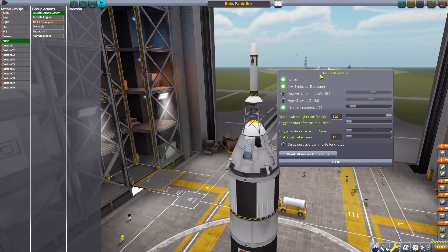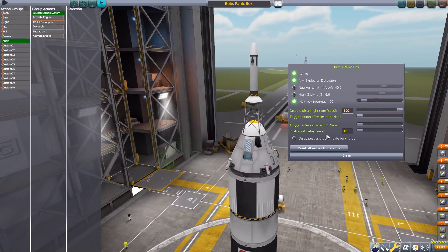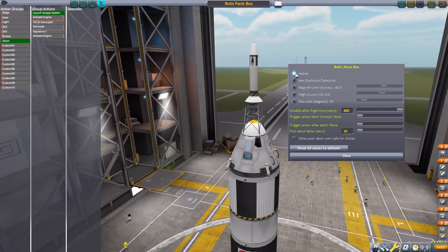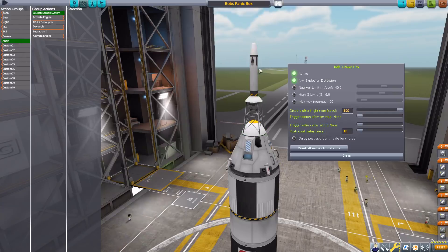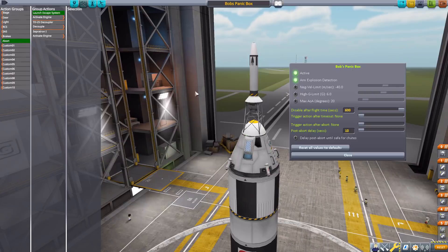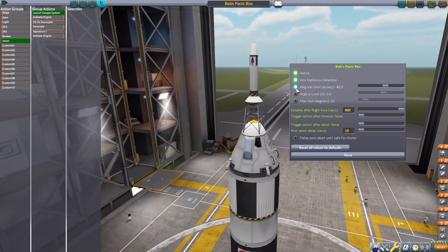Let's head down to our Bob's Panic Box button, which brings up our Bob's Panic Box UI. Let's reset to defaults here for a moment. Our first option is whether we want this to be active at all, so we'll turn that on. The first trigger criteria is arm explosion detection — the most basic of Kerbal catastrophes, an explosion. If this mod detects something on your ship going kaboom, it will activate the abort action group.